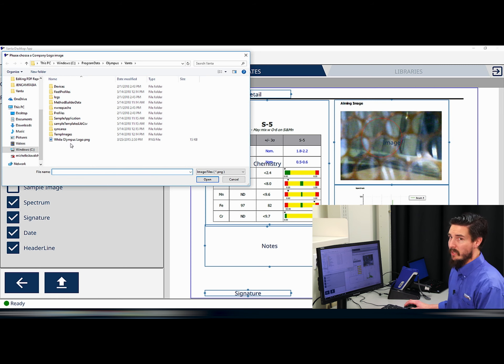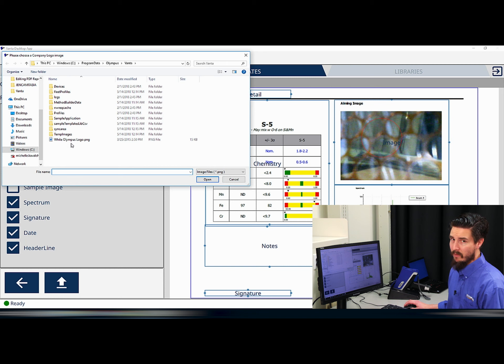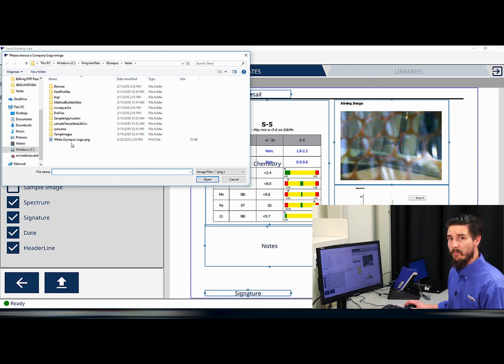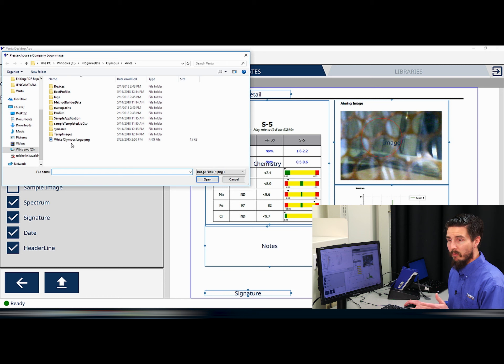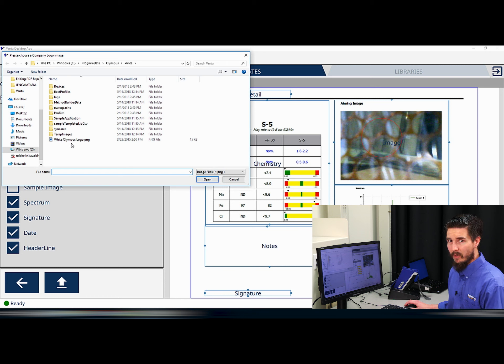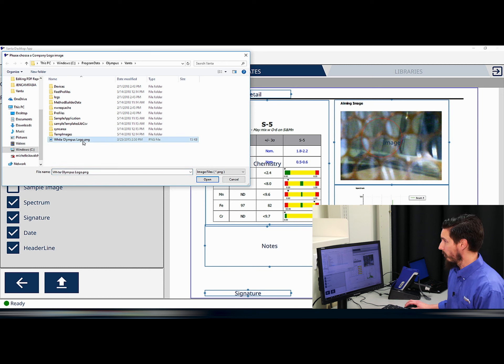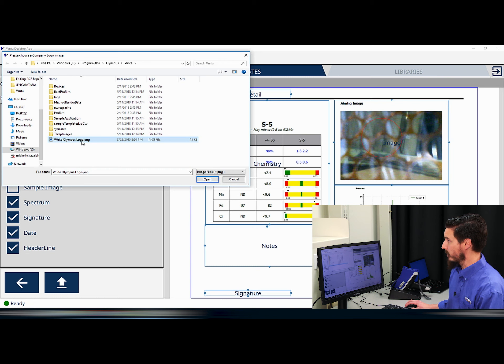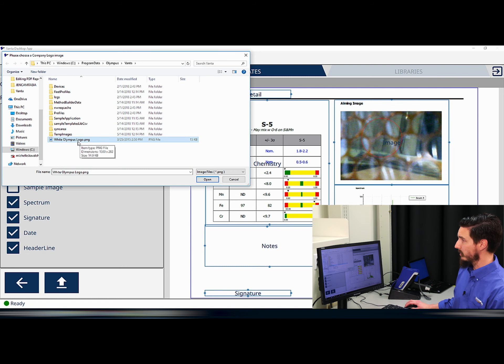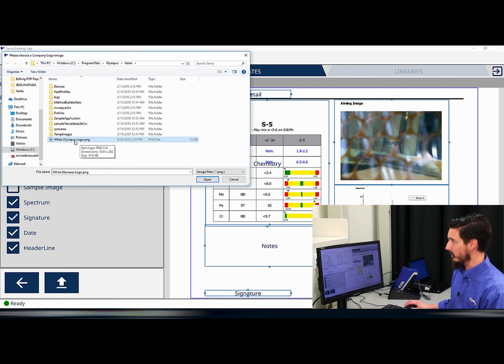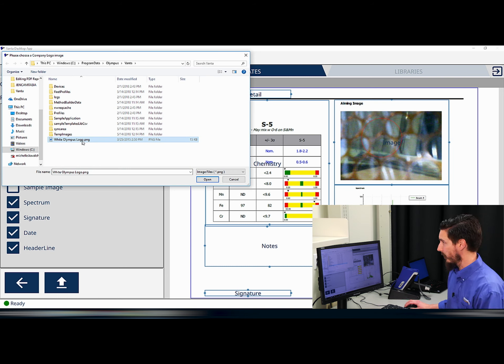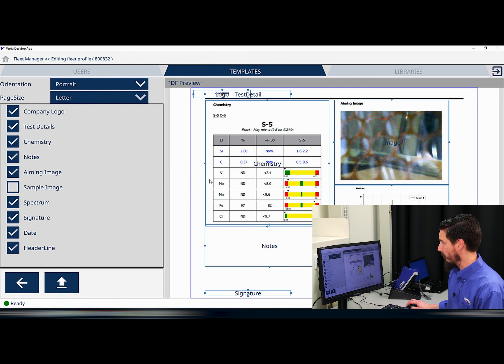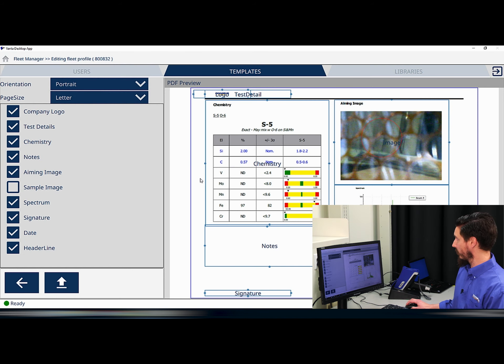The .png file is critical because it's the only file type that the PDF reporting template will identify with. So by using my .png file from my desktop and importing into this folder, I'm all set. I'll select the .png file, open, and it's into the template now.